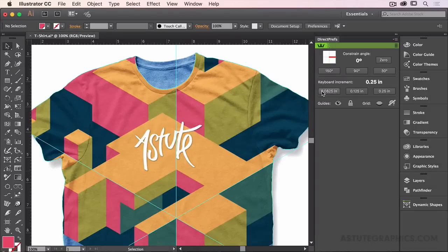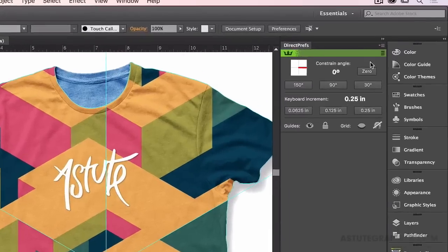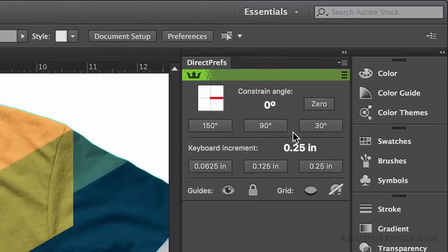The top section of the Direct Prefs panel allows you to operate at angles in Illustrator. It's the next best thing to rotating art boards.